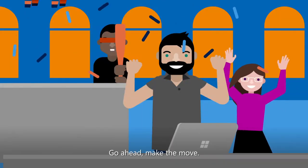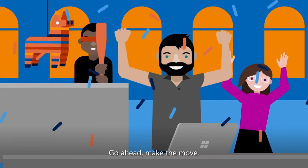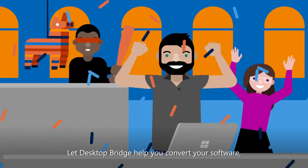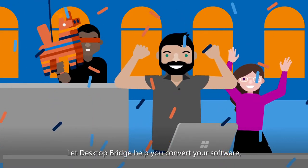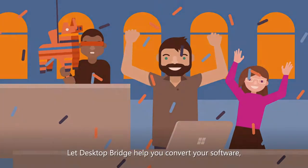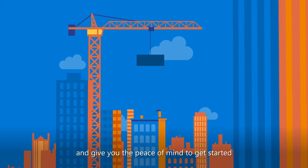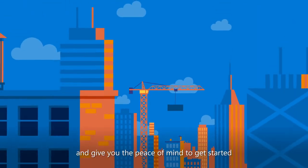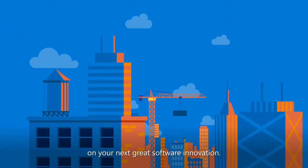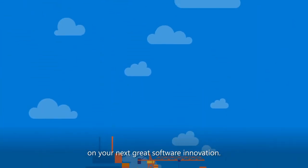Go ahead, make the move. Let Desktop Bridge help you convert your software, get it on the Windows Store, and give you the peace of mind to get started on your next great software innovation.